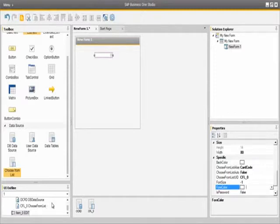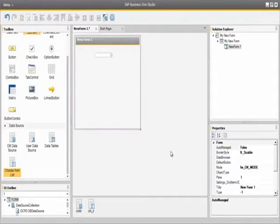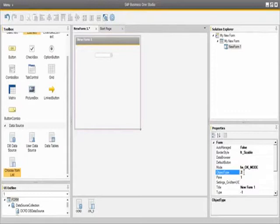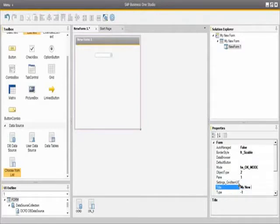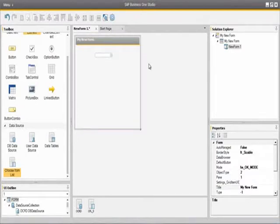Lastly, we need to edit the properties of the new form. We click on the new form and define the object type that this form will be linked to — object type number 2, which refers to the business partner type. We are also going to rename the title of the form to My New Form. Once we have configured the properties of our controls and elements, we can simply preview our form in SAP Business One by selecting the preview icon.